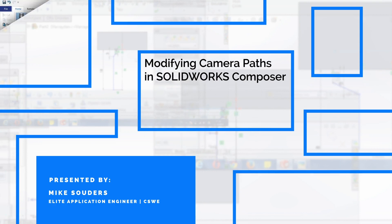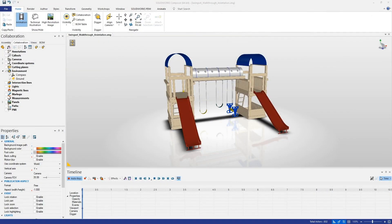Hello, my name is Mike Suders and I'm an application engineer at Trimec. Today I'd like to show you the process for going through and modifying your camera paths within SOLIDWORKS Composer. This can be a bit of a daunting process, so in today's tech tip I hope to show you how to make this process a little bit easier.